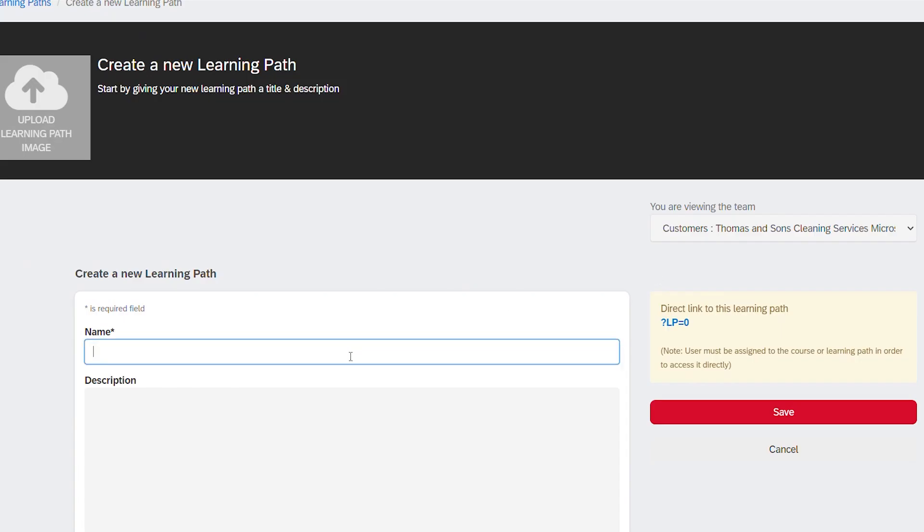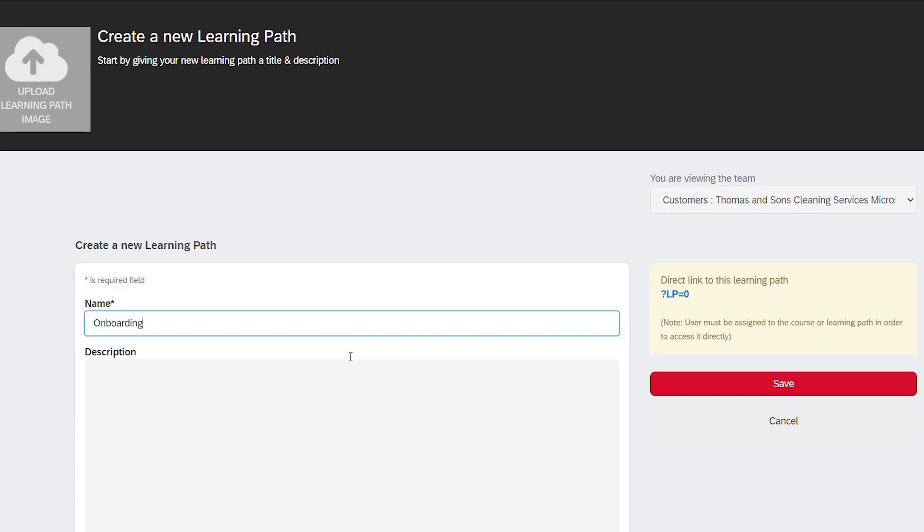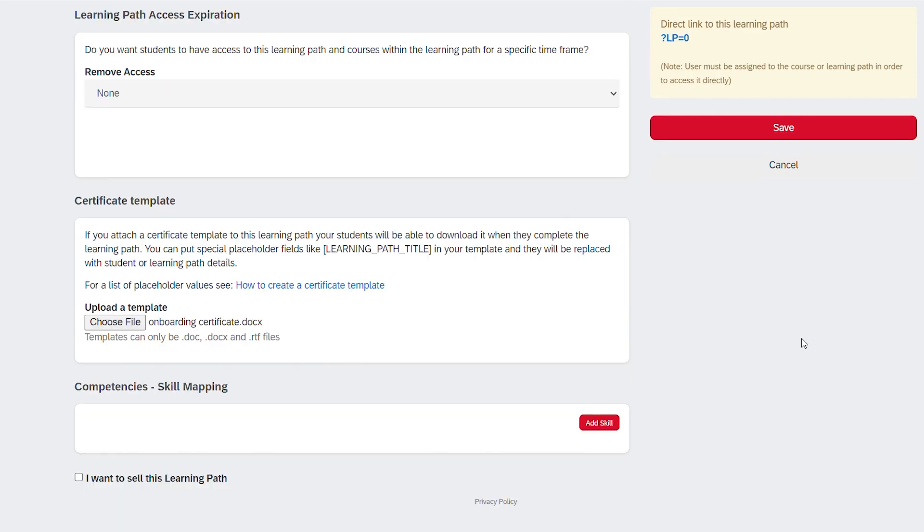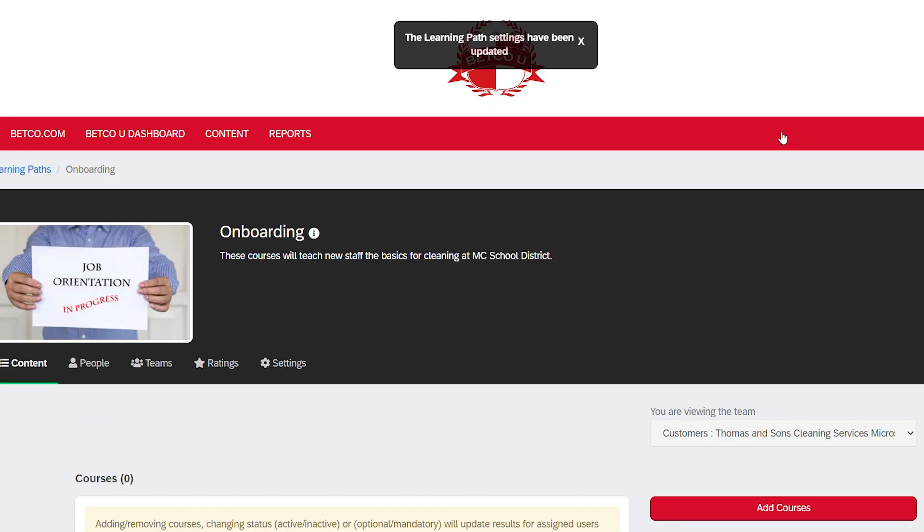Naming your learning path is the only required field, but there are other options to further customize, such as adding an image or description. When finished, click Save.